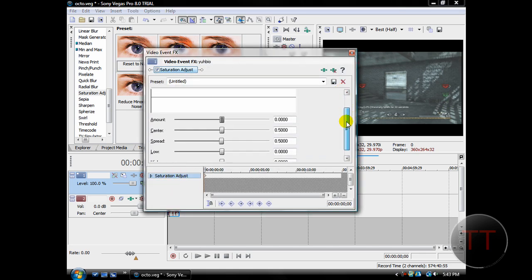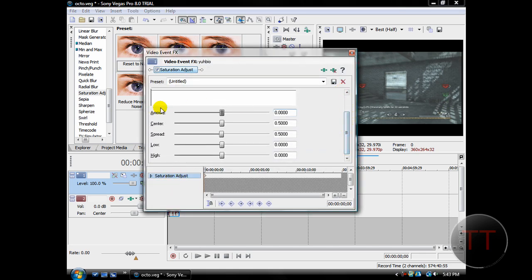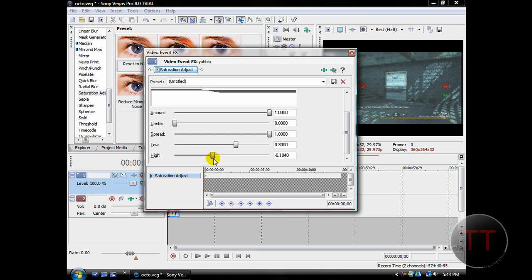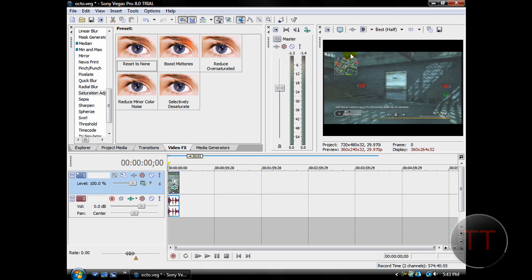After that, you're going to want to adjust the curves to Amount, set it to 1, Center to 0, and Spread to 1. You can adjust low and high as you please. I usually like to drag low up to about 0.3. I think it looks pretty good. And then high down a little to about 2. Then you can just X that.